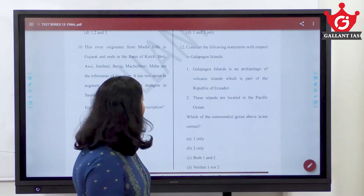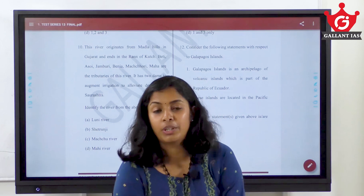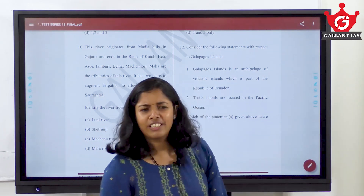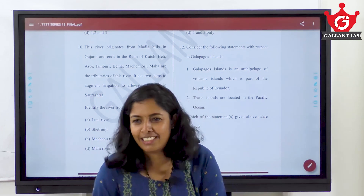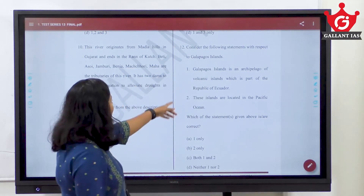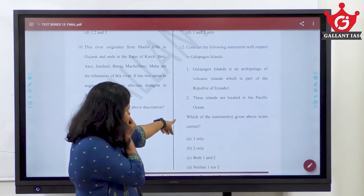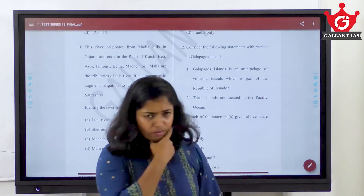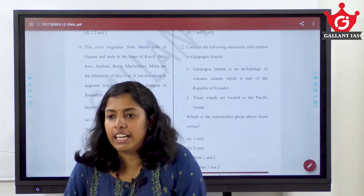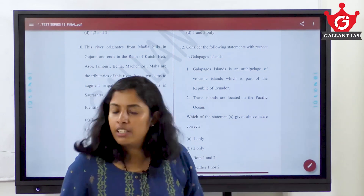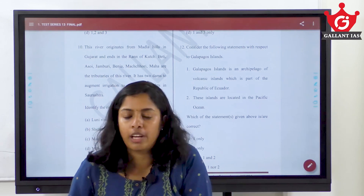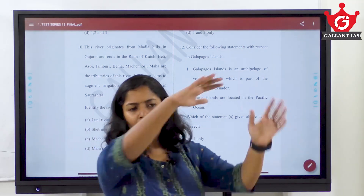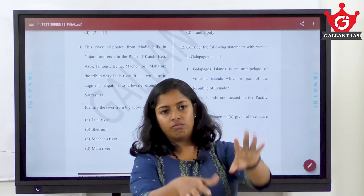Consider the following statements with respect to Galapagos Islands. Important islands. Galapagos is actually very famous — Darwin's evolution theory, a very famous and interesting island. The answer is both statements are correct. You need to study such islands. Especially, this is in the Pacific Ocean. In the Indian Ocean too, there are a lot of islands near the African area.